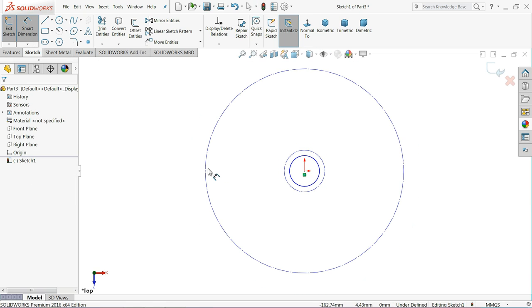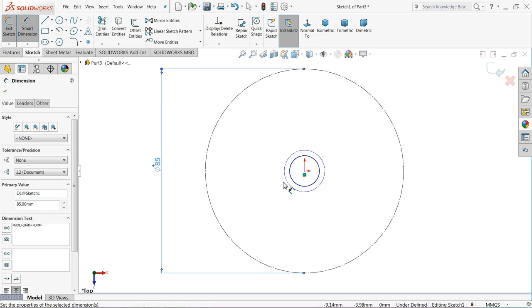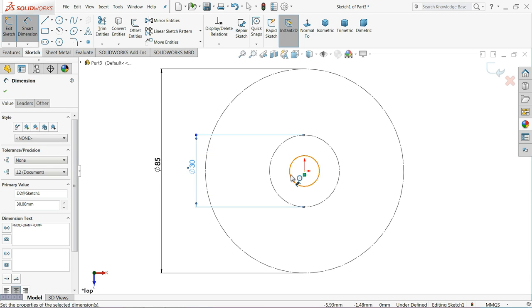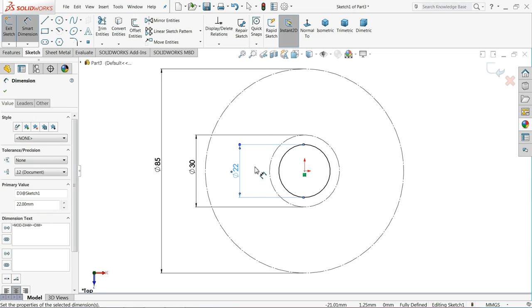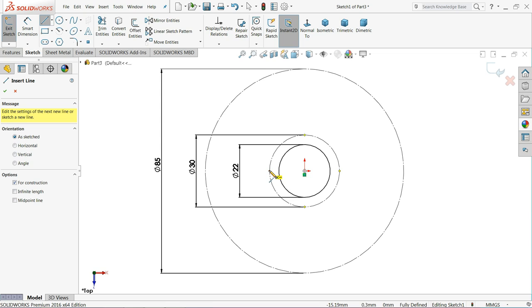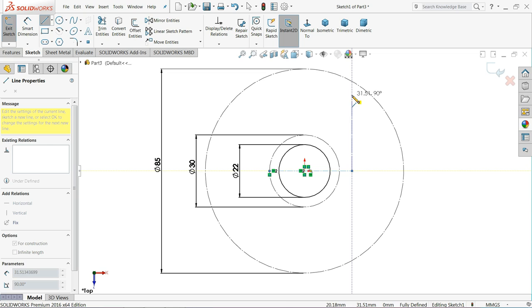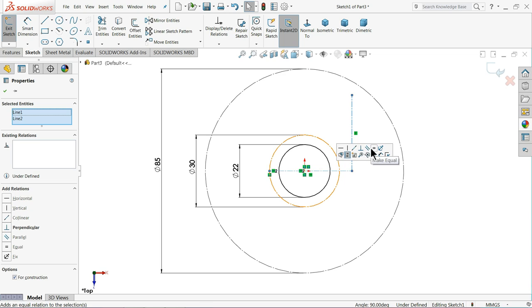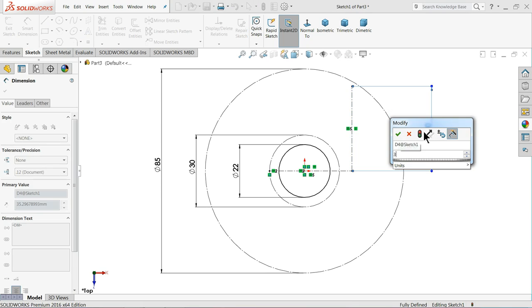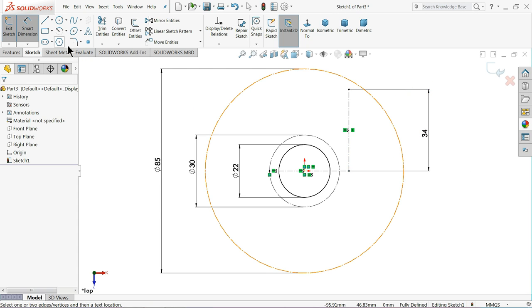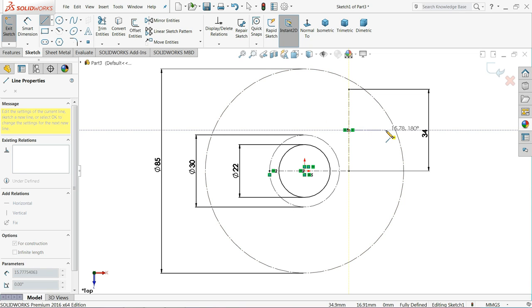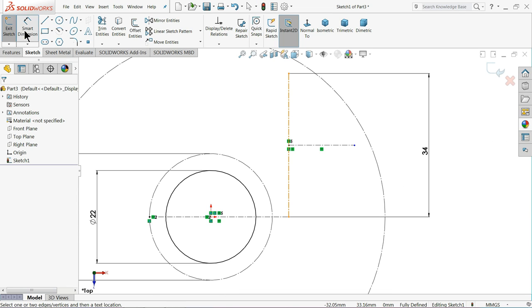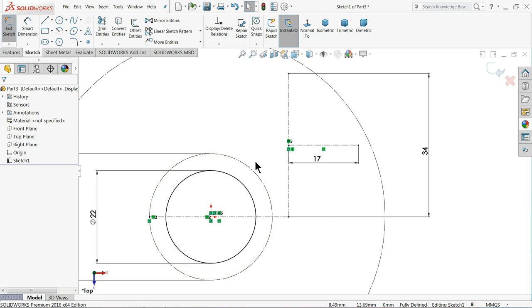Now let's define it. Outer diameter 85mm, 30mm inside one, 22mm inside one. Now let's choose center line. Select both the lines and make relation equal. Now define 34mm. Again choose center line and draw one center line. Take it from the center point, 17mm.